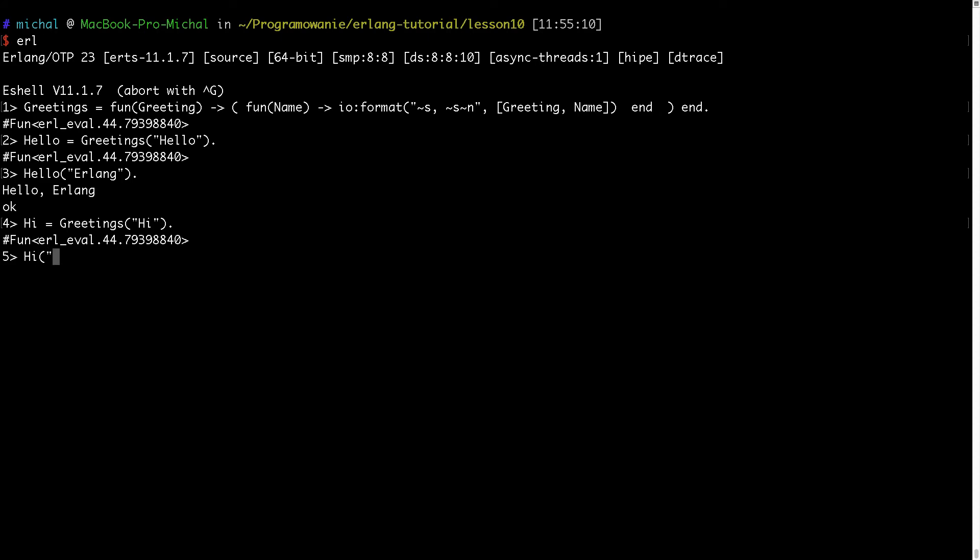And now if I will invoke hi with, for example, elixir, I get hi elixir.